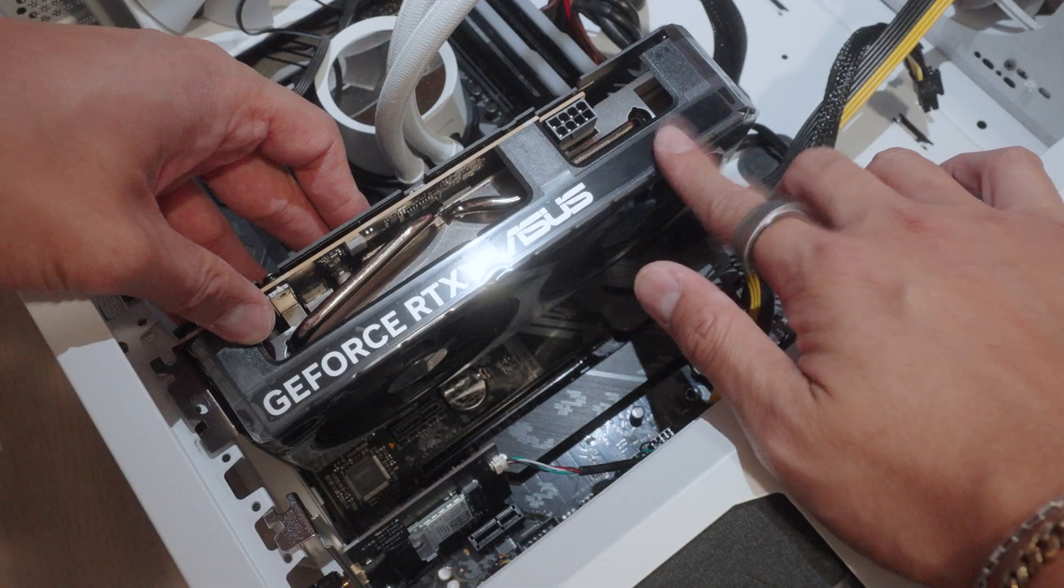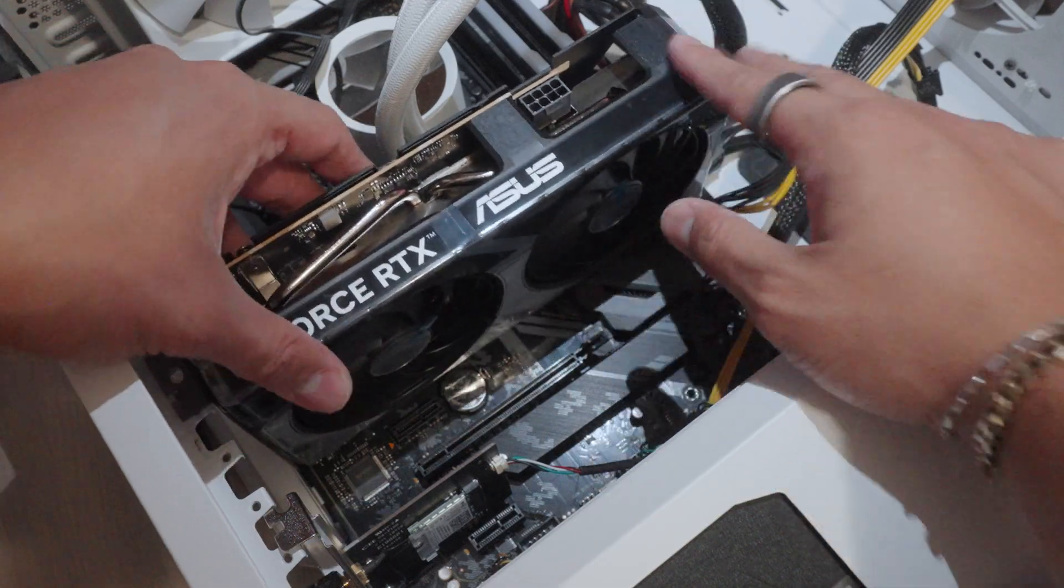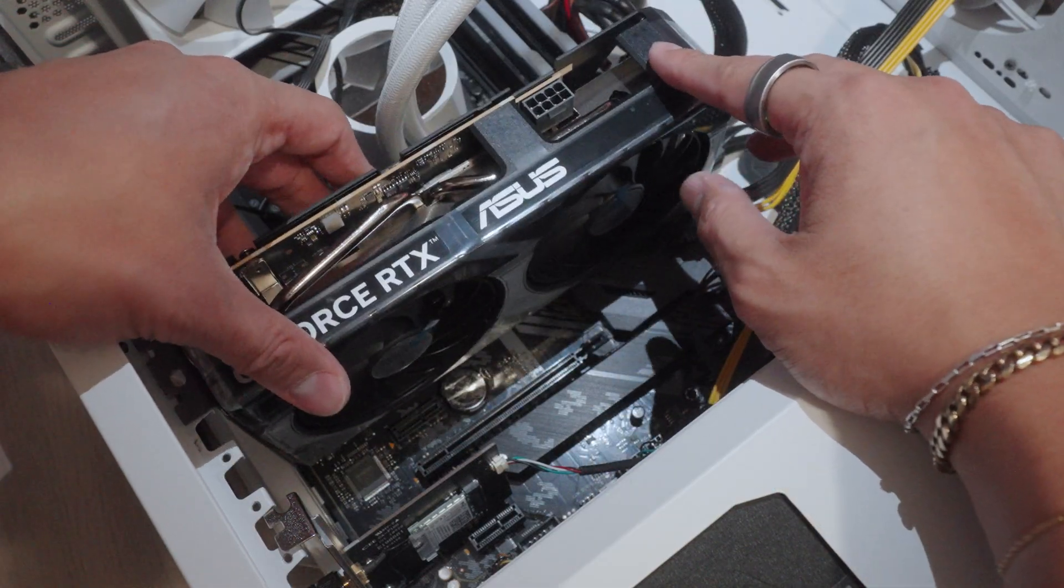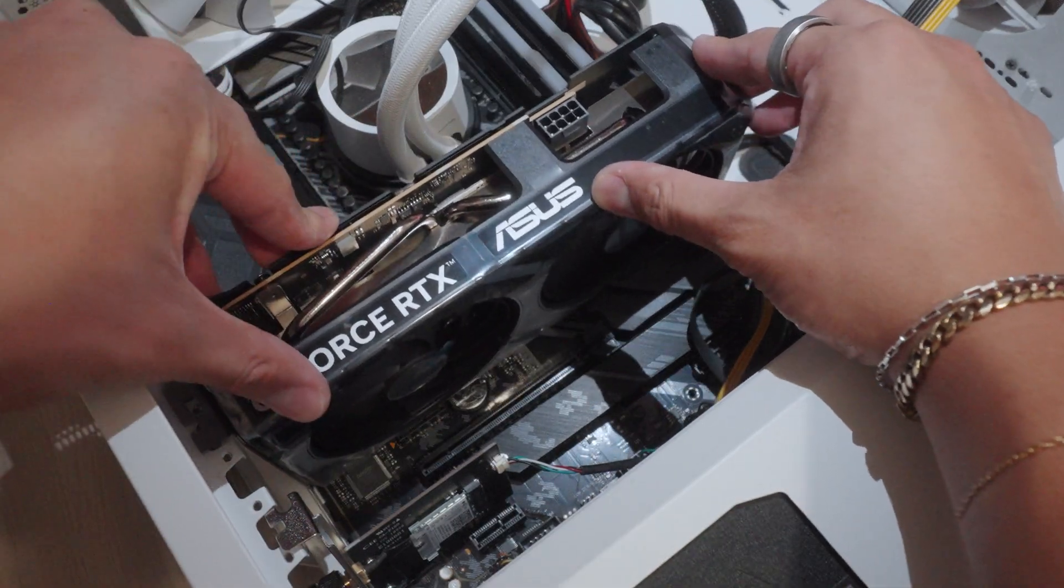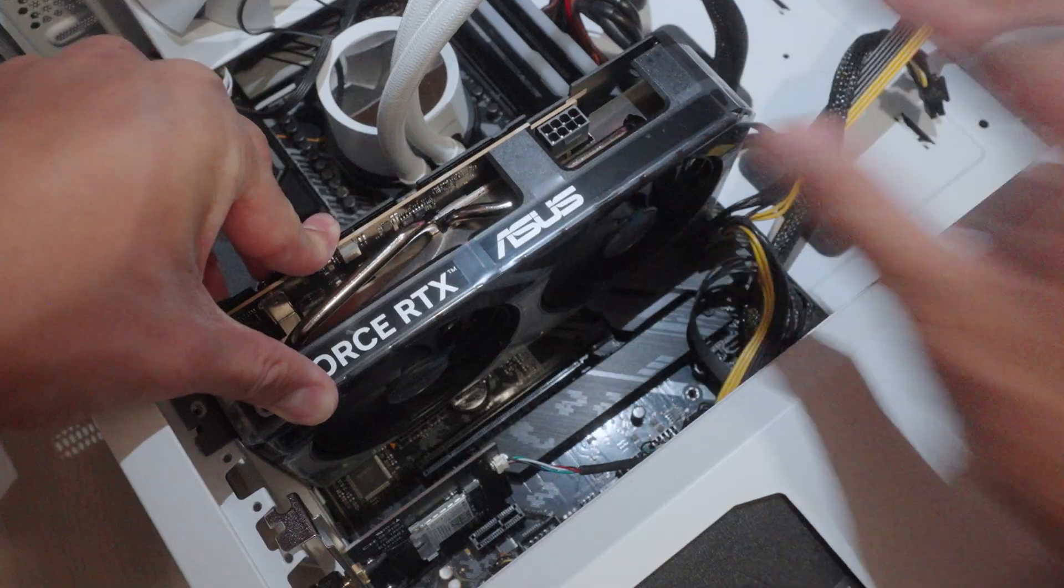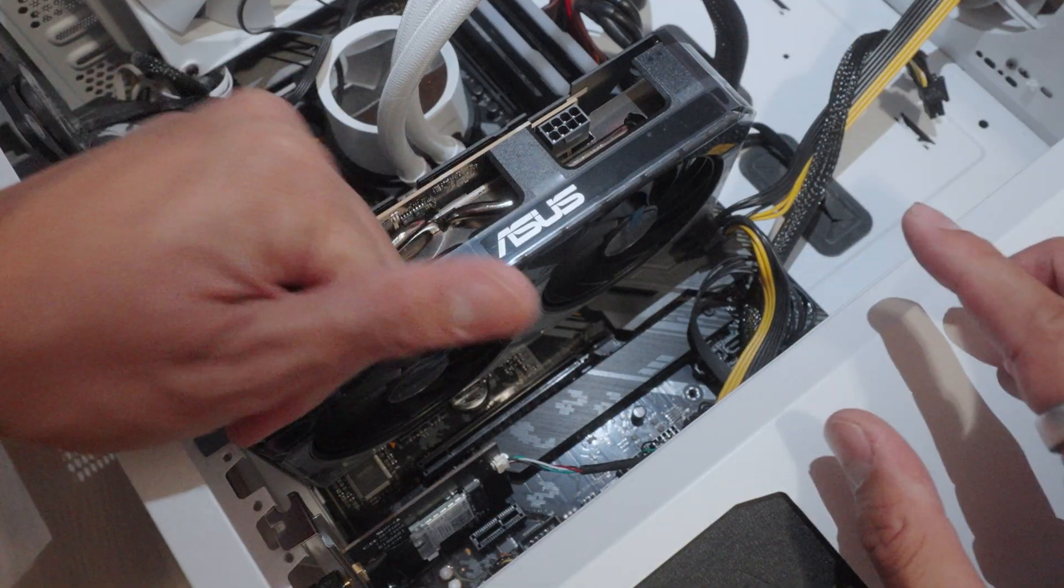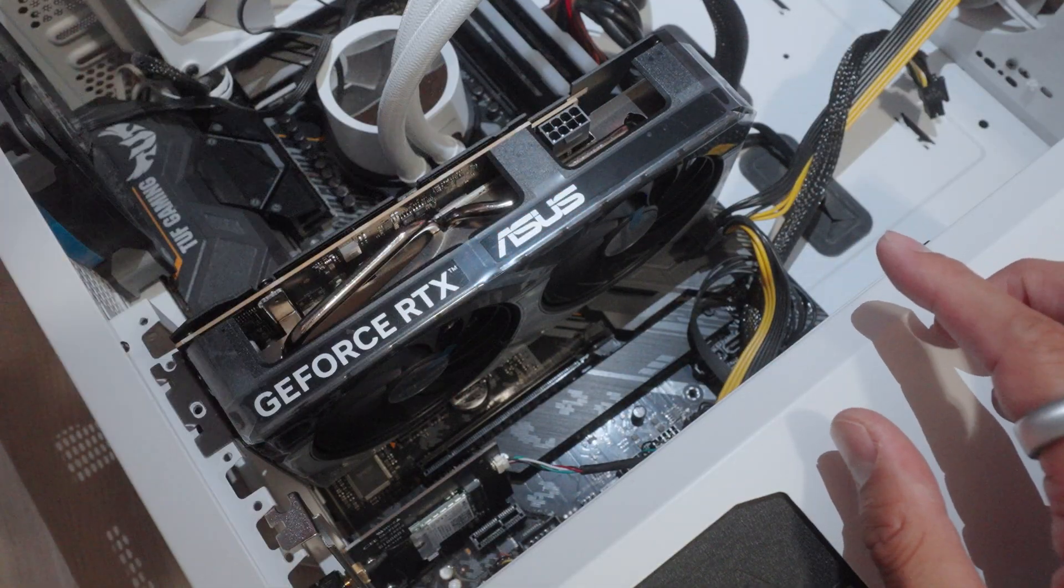Also remove any additional plastic if you see any. I'm just going to show you an example to push it in. So just push it in. Bam! You hear that click. That means you are good.